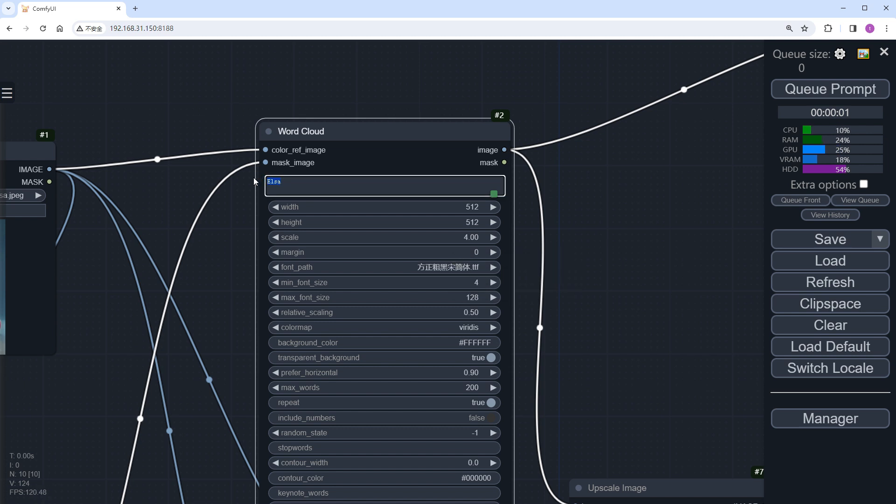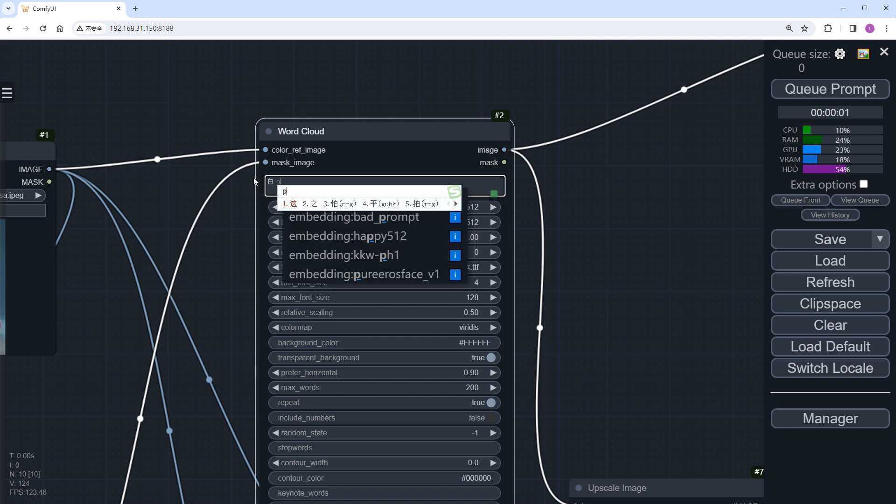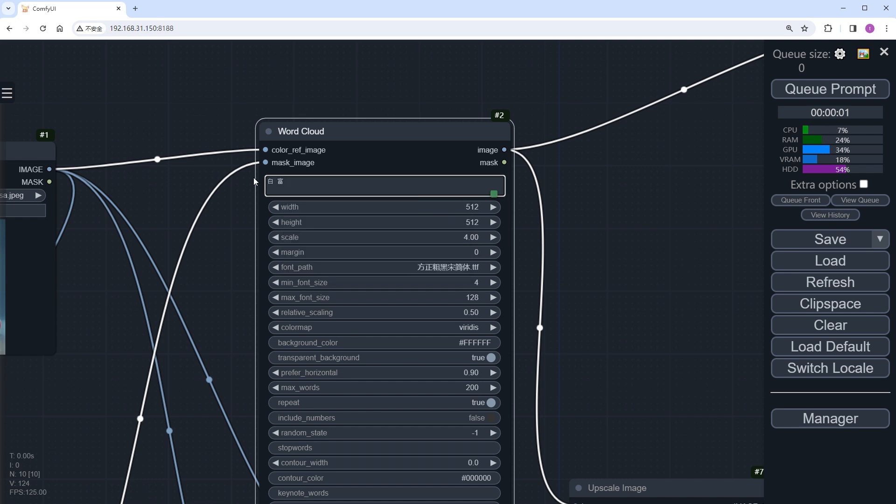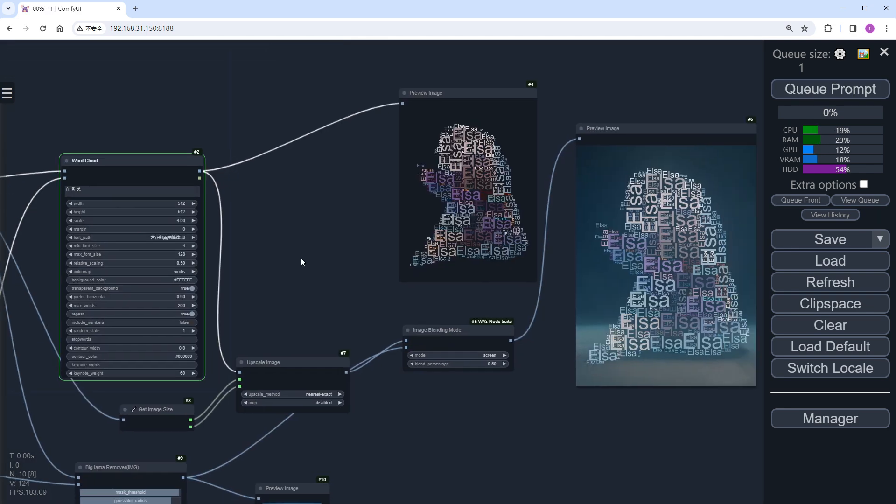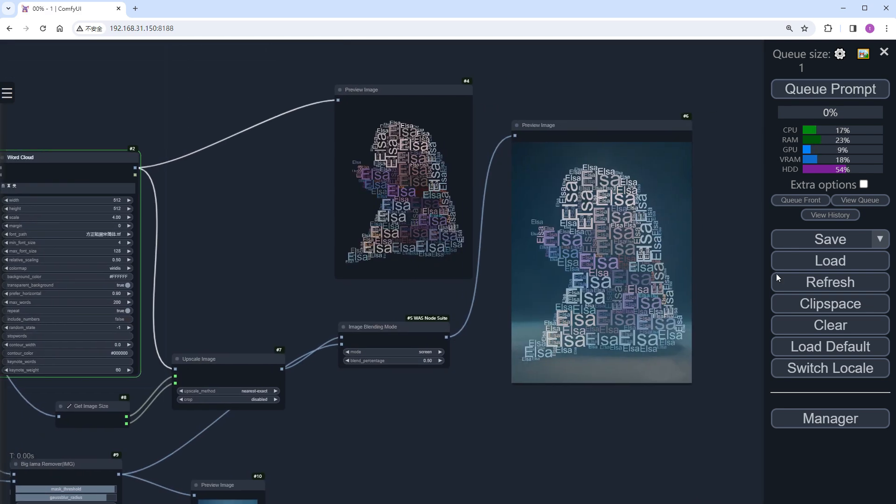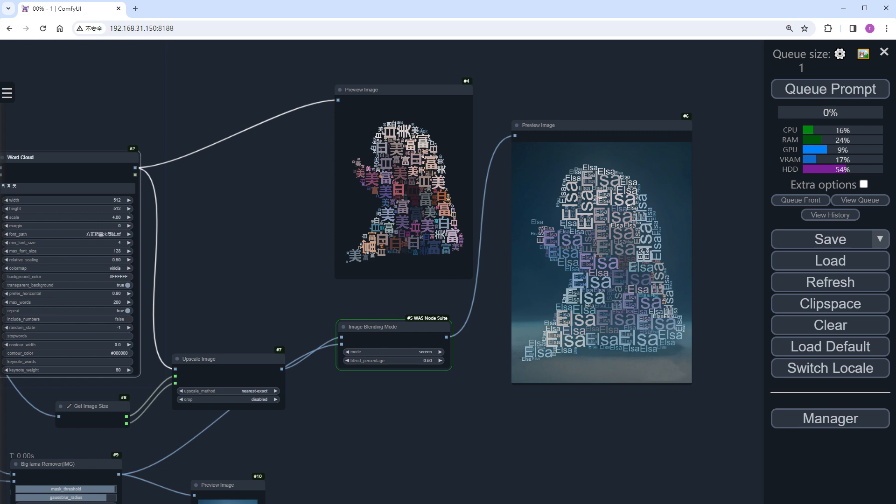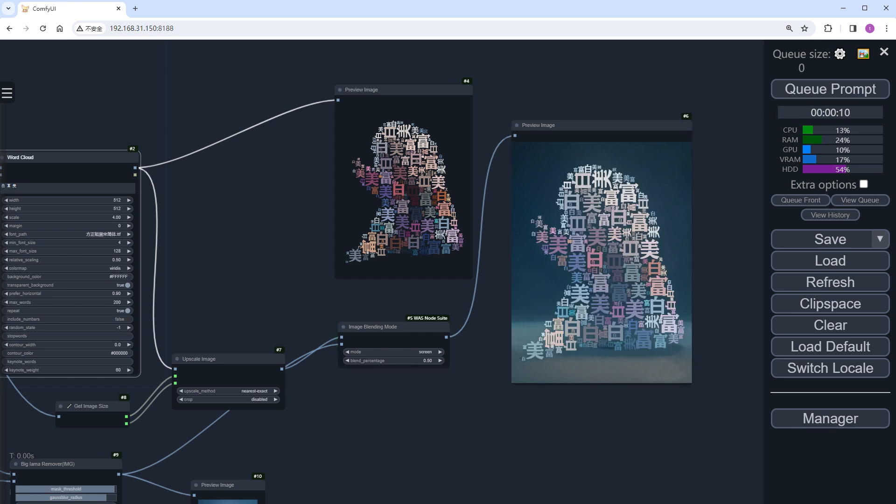And inputted a Chinese word into the text box. You can separate each word by both Chinese, English commas, and spaces. Click Run. And after a moment, the Chinese version of Elsa is born.